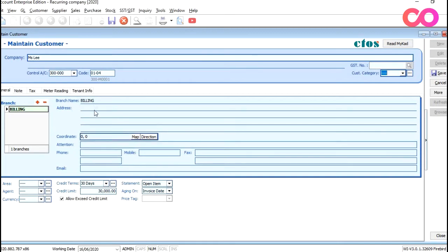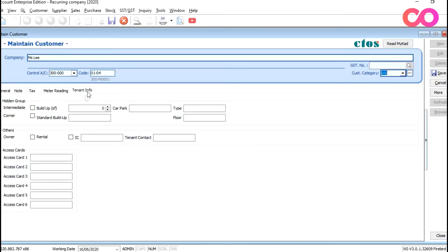If you realize, we have an additional field here called tenant information. So in tenant information, we have all the other particular things like access card, the build-up, and whether the unit is an intermediate unit or a corner unit.